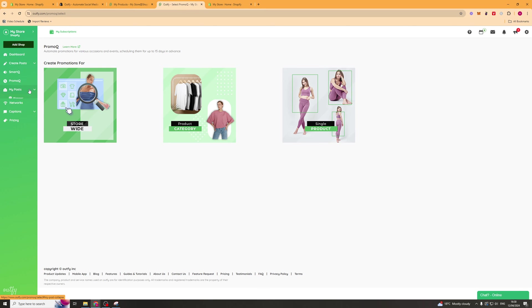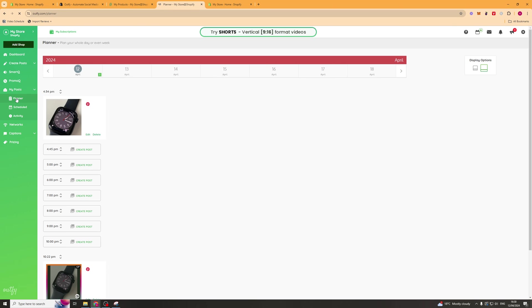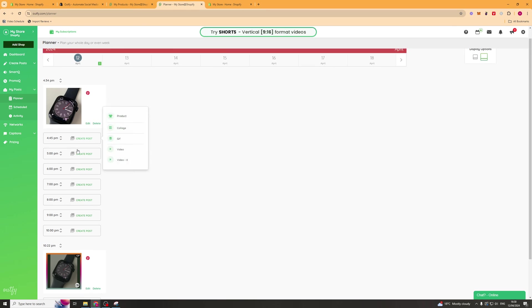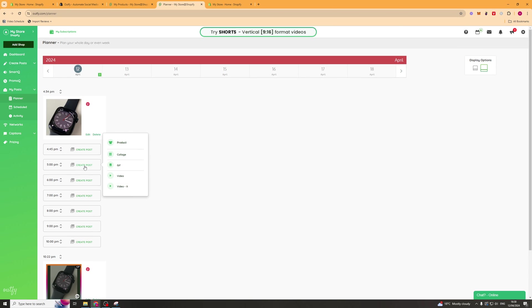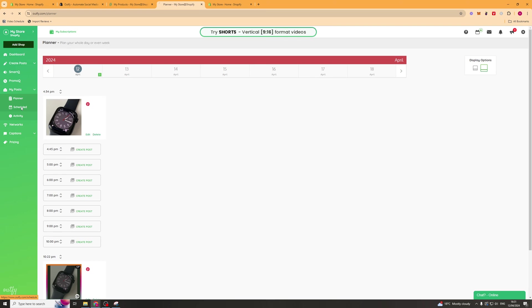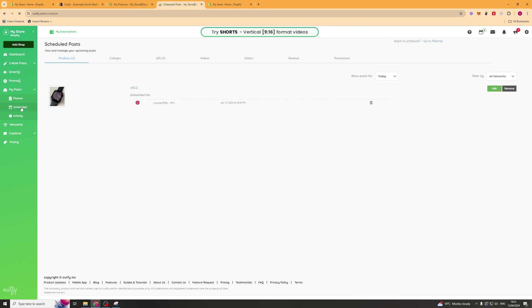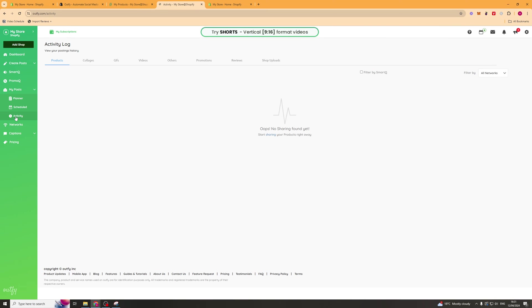Now if we go back to the left hand side we're going to see the my post section. We've got the planner. This is where it shows the different dates. We can click on this date here and we can plan to post something on that specific date. Next up we've got scheduled. This will tell us the schedule. Then we've got activity, which will show us all the different things we have scheduled in the past or things we've posted in the past.